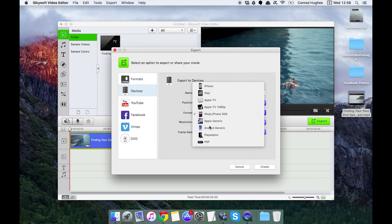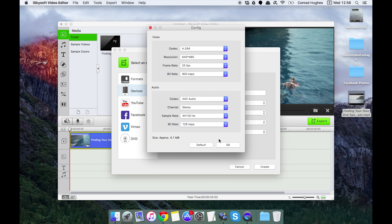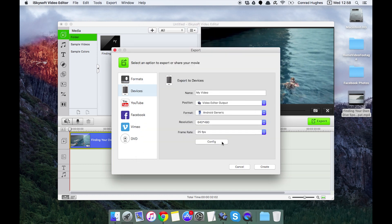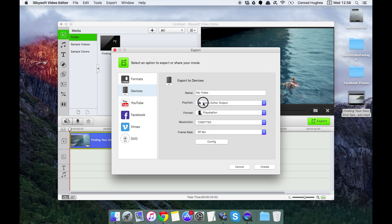We can do it for PlayStation and PSP as well. Just going to default to 480 by 272. So that's how to export for your devices.